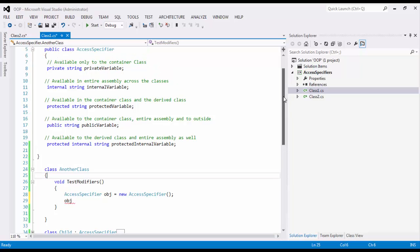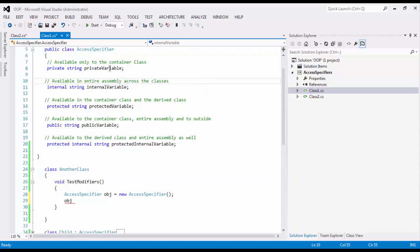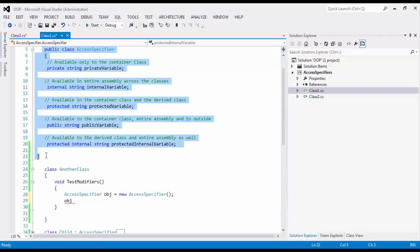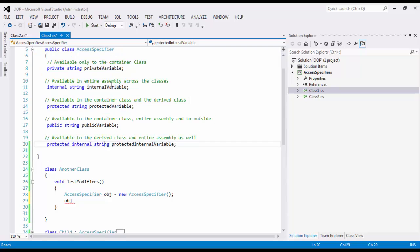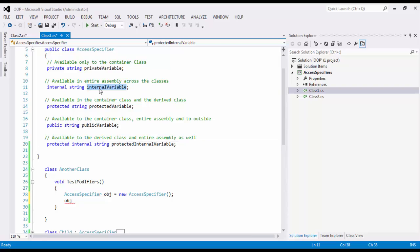Let's figure it out. So first I have private. Private means which is available only to the container class and my container class is this. That means I should not see private variable in another class here because this private variable is going out of scope. Next one is internal, that is internal variable, which means it is available in entire assembly across the classes. And right now I am in one single assembly and I am shifting my focus from class AccessSpecifier to class AnotherClass, which means I should see internal variable. Then next is protected, string protectedVariable, which is accessible only via inheritance. So I don't think we need to see that because we are not inheriting, we are creating an object. So this is out of the picture. We are not going to see it.